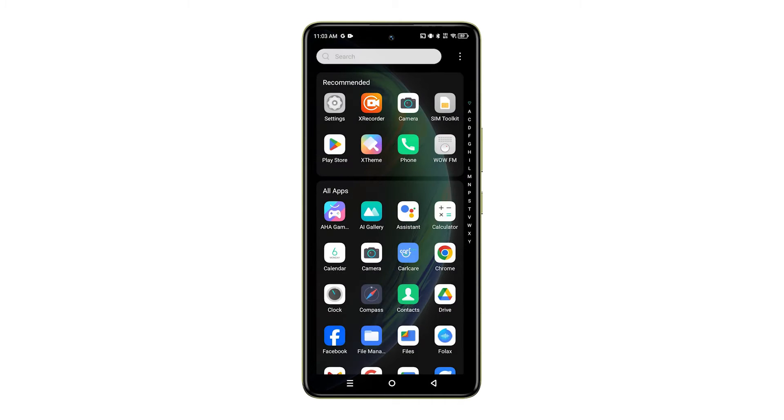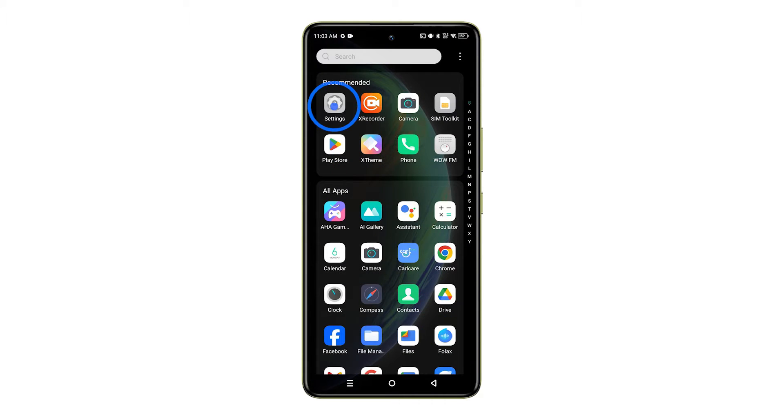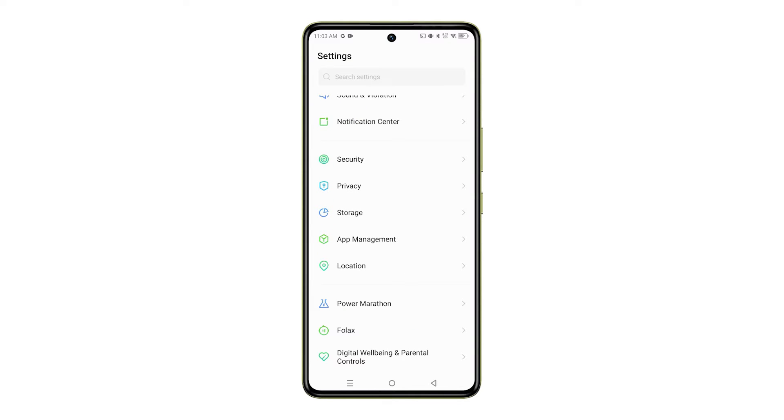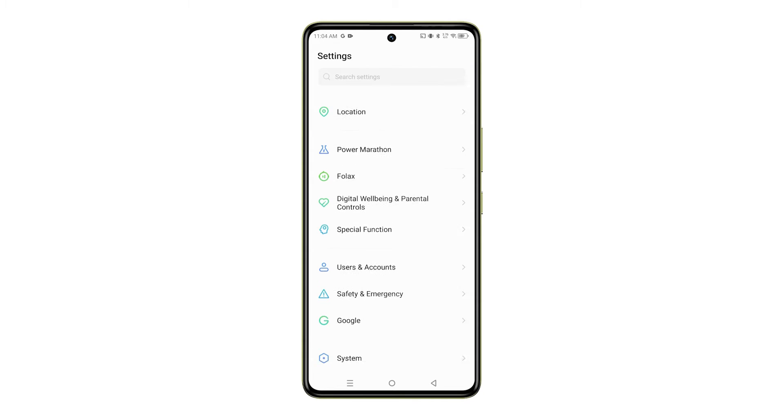First, go to Settings on your device. Next, scroll down and tap on System.